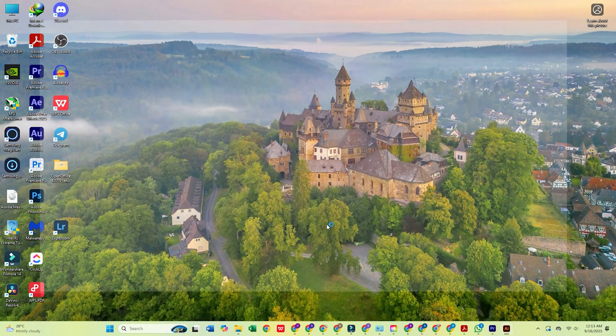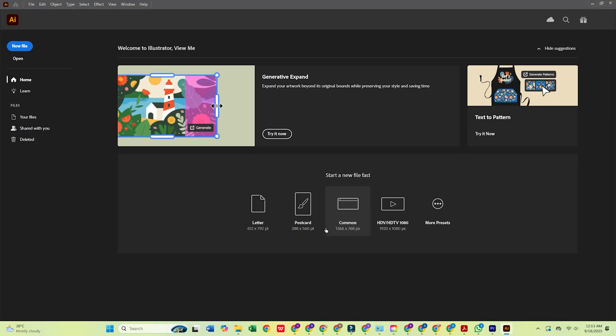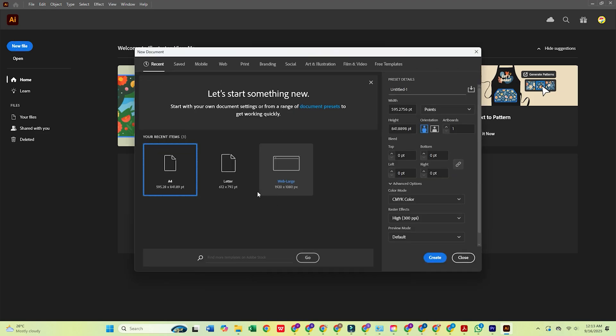Hey everyone, in this video, I'll walk you through how to download Adobe Illustrator for free on your PC or Mac.